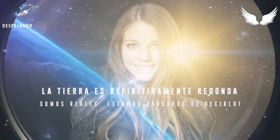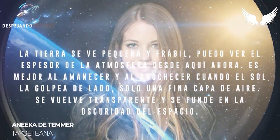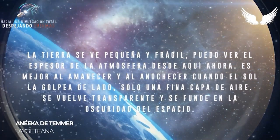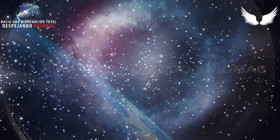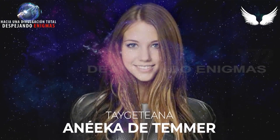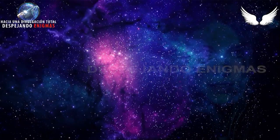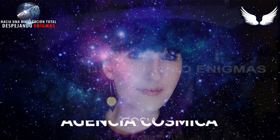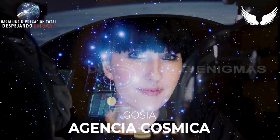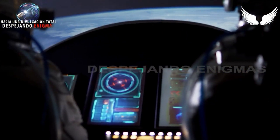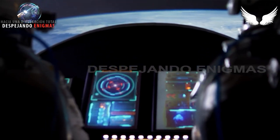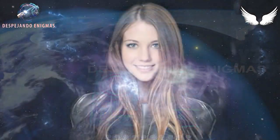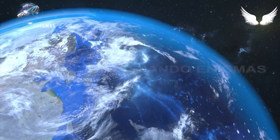Transcribed by ESO, translated by — To be continued...